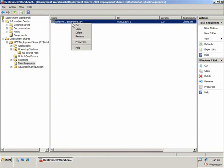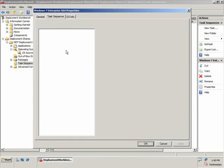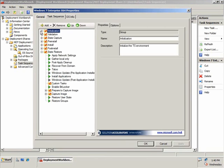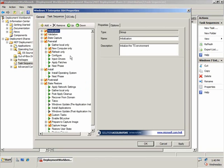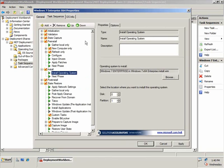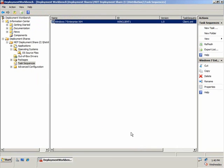If I go to the properties of that task sequence and click on the Task Sequences tab, I can see all of the steps performed when we do an installation of this operating system. Notice we've got items like inject drivers, and under install we can see the install operating system step. If I click on the OS Info tab, I can go ahead and edit the unattend XML file if I chose. I'll leave the defaults here and click OK.